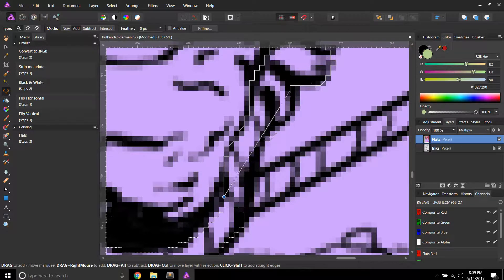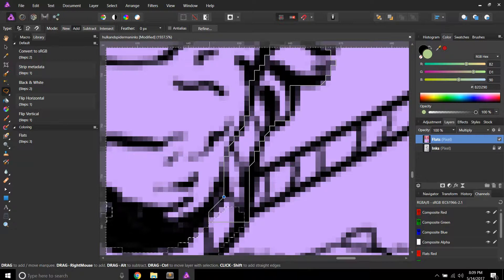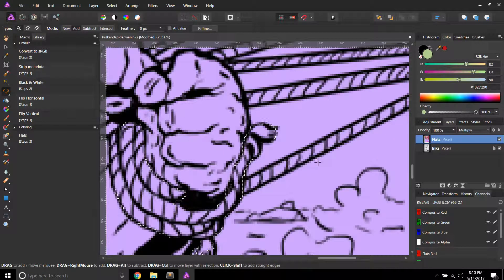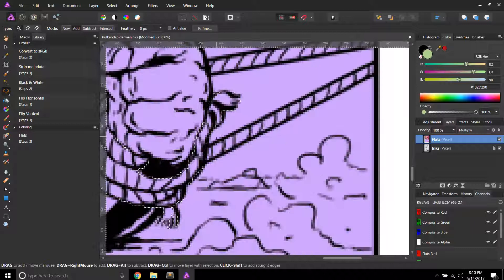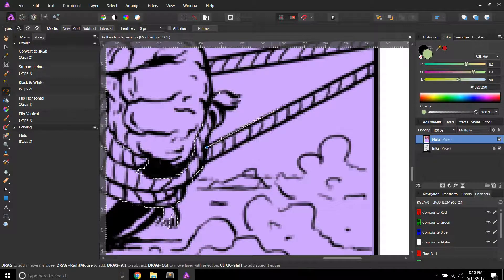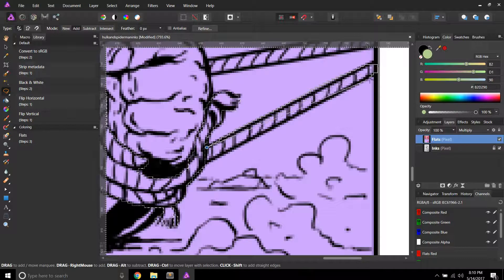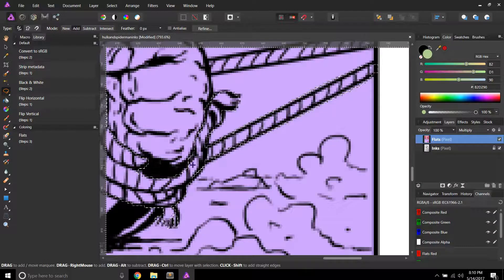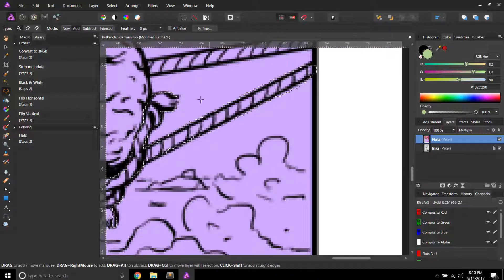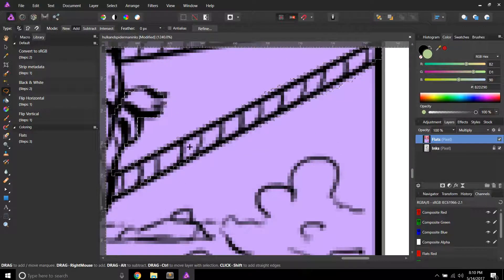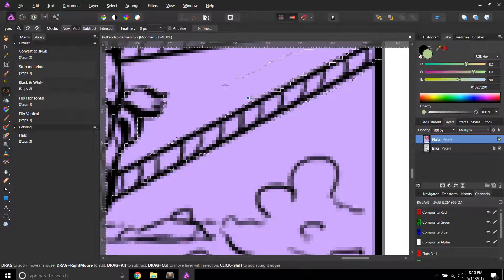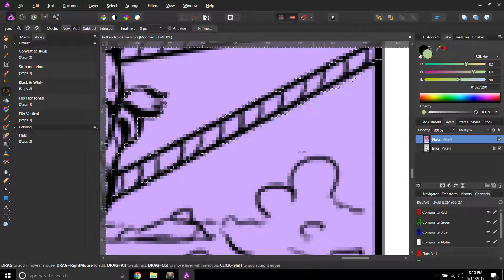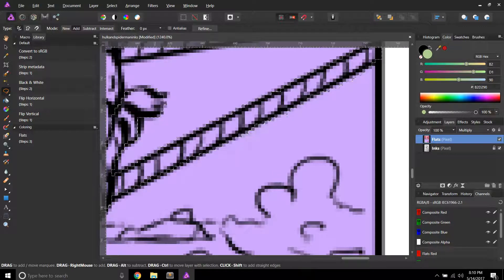If you ever have doubts about what your flats are looking like, then I'll show you in a second. But, you can always just turn your inks layer off, and then you'll be able to actually see what they look like. So, what I'm going to do, I'm just going to finish up right here with these ropes and everything, and just clean that up a bit.